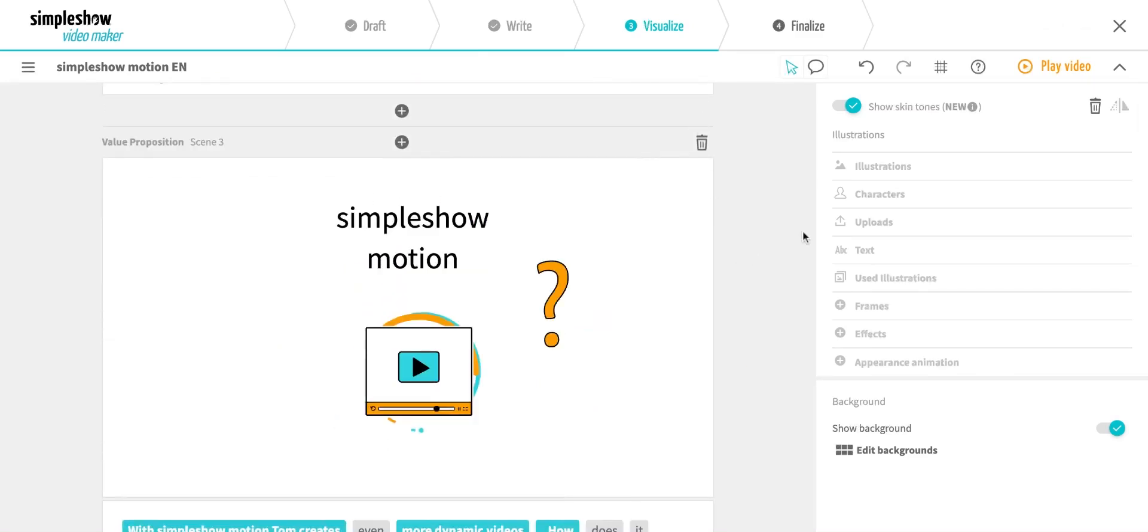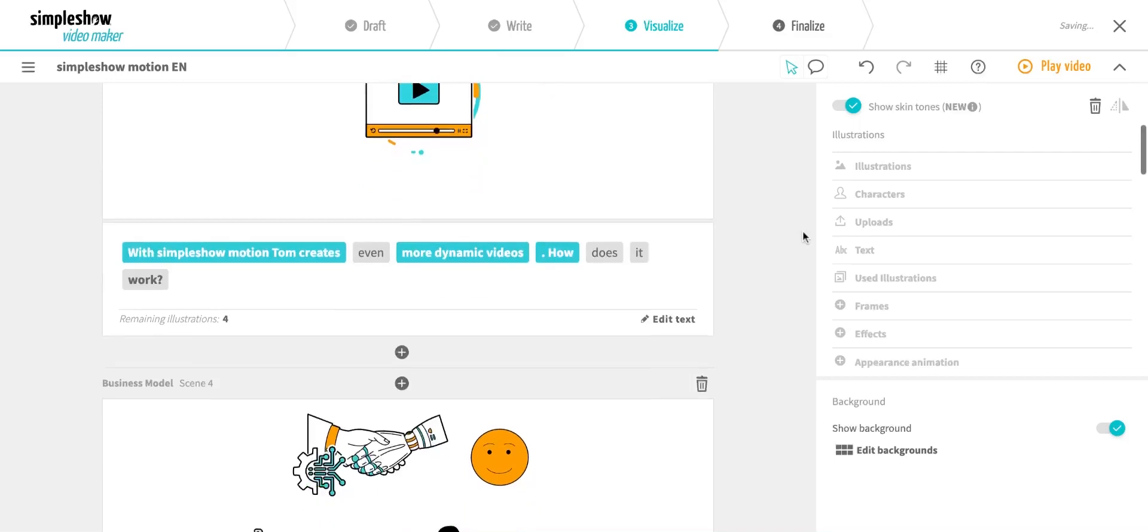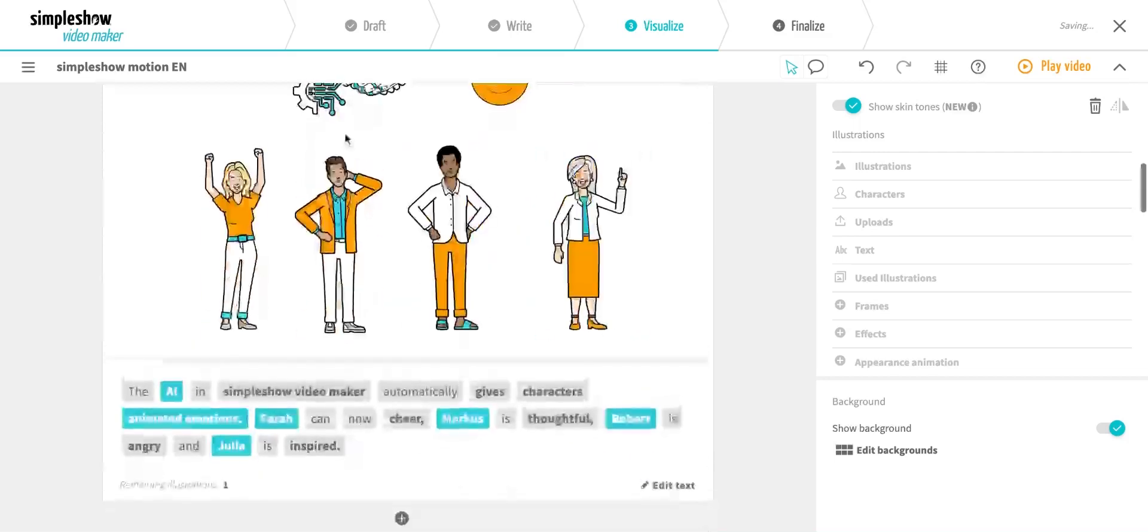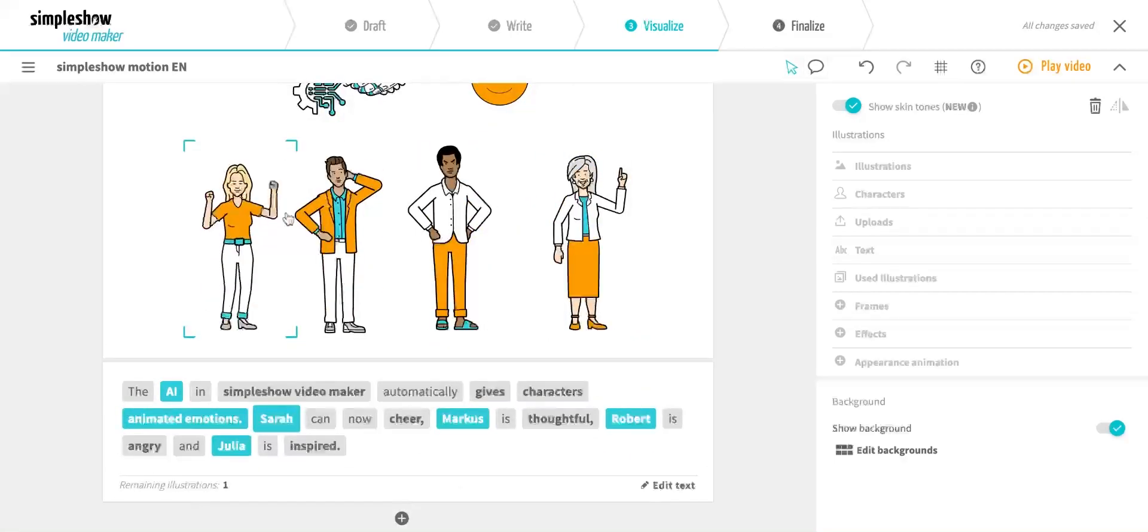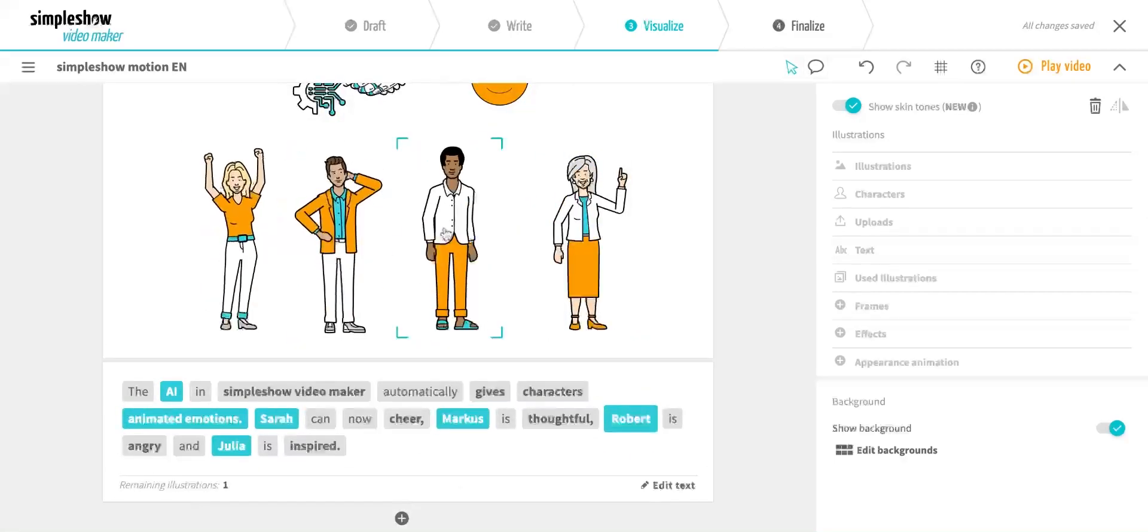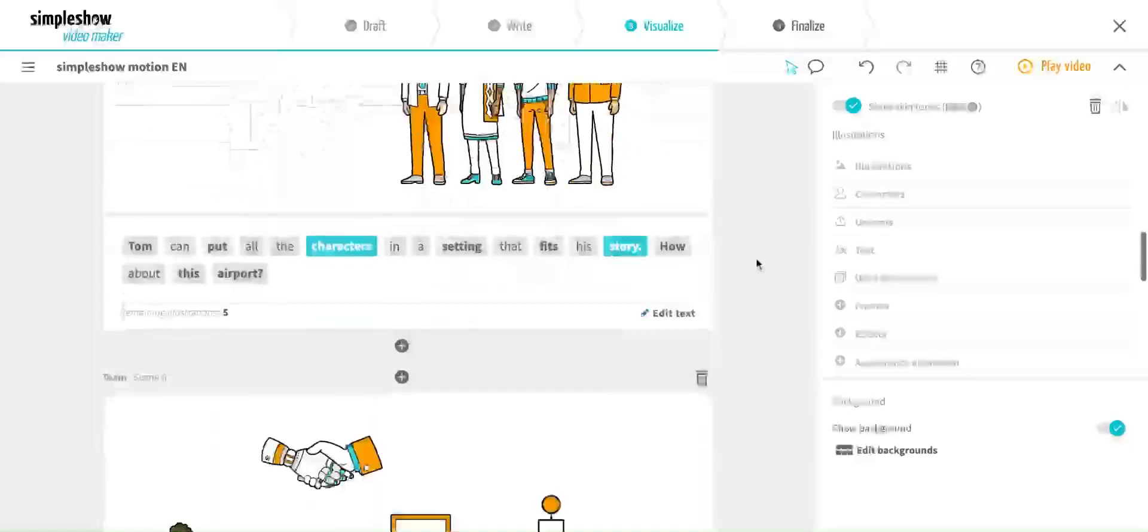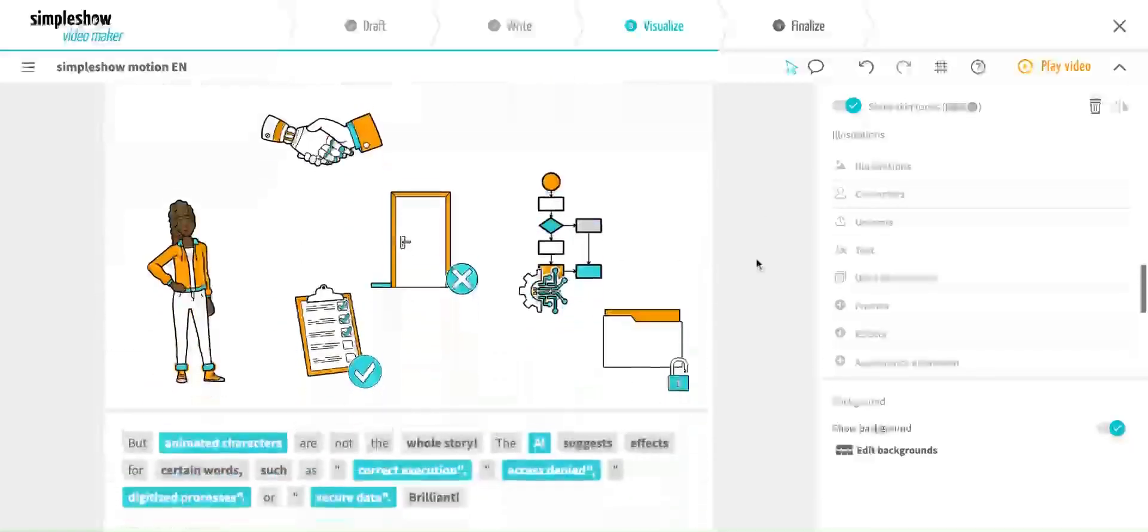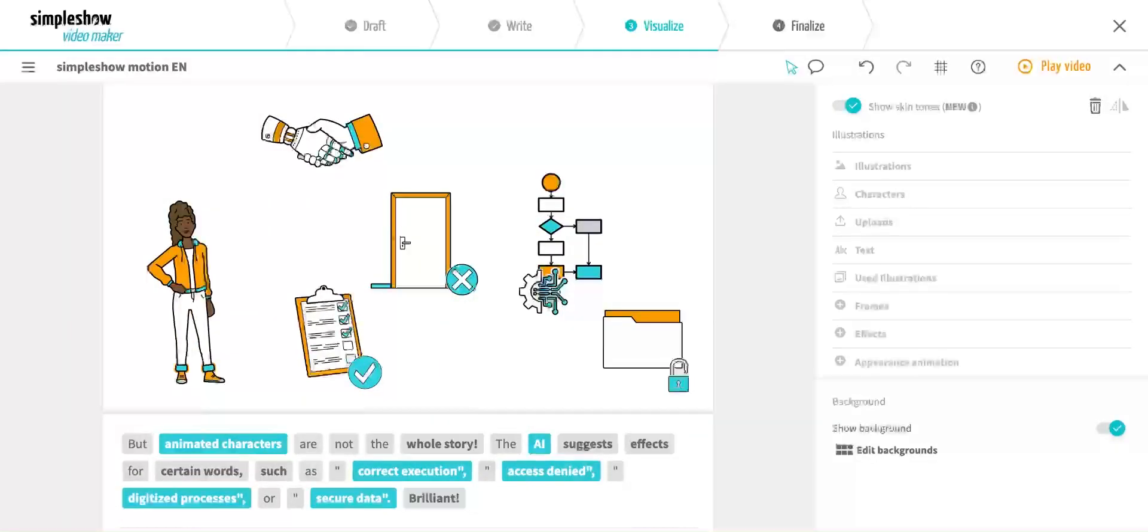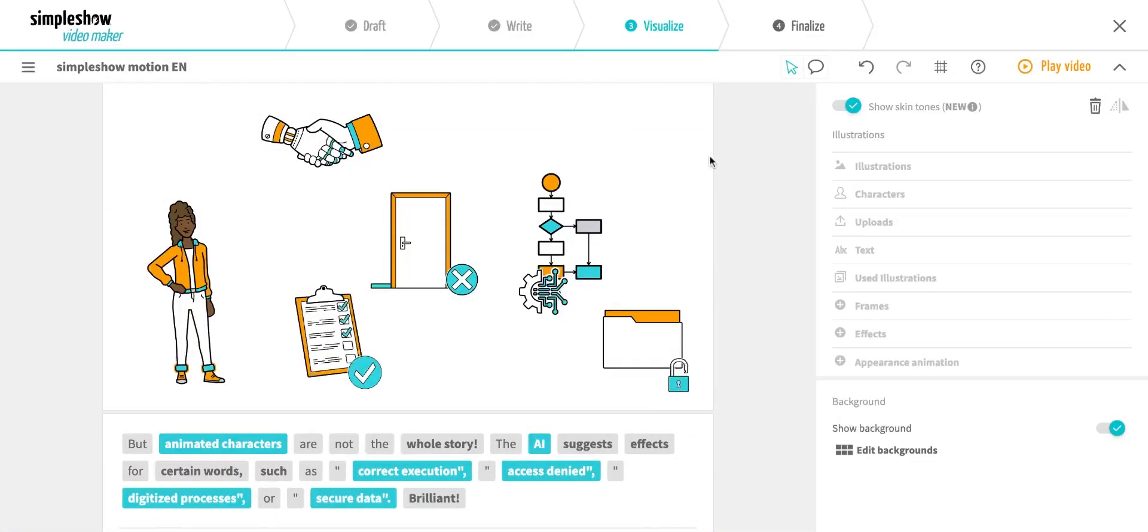In this scene, you already see some of the character poses. But animated poses are not the only thing. We have also included effects that can enhance your message. Let's take a look at this scene.